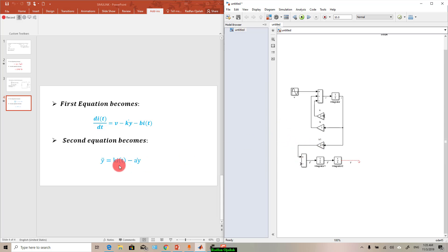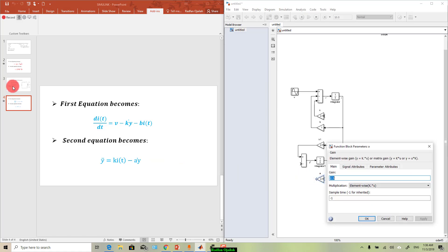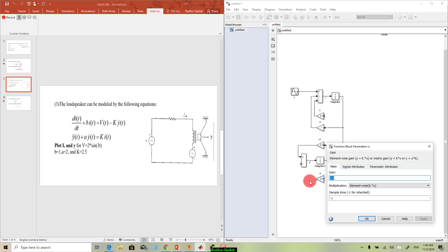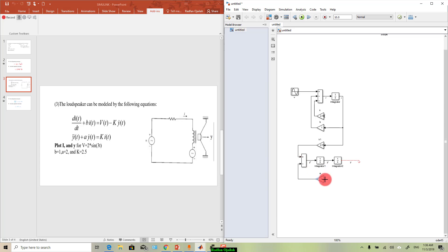The second term is minus a*y_dot. It means that we need another gain, so this is it. And rename it as a and change its value to 2. And okay, and now just link them together. This is y_dot.